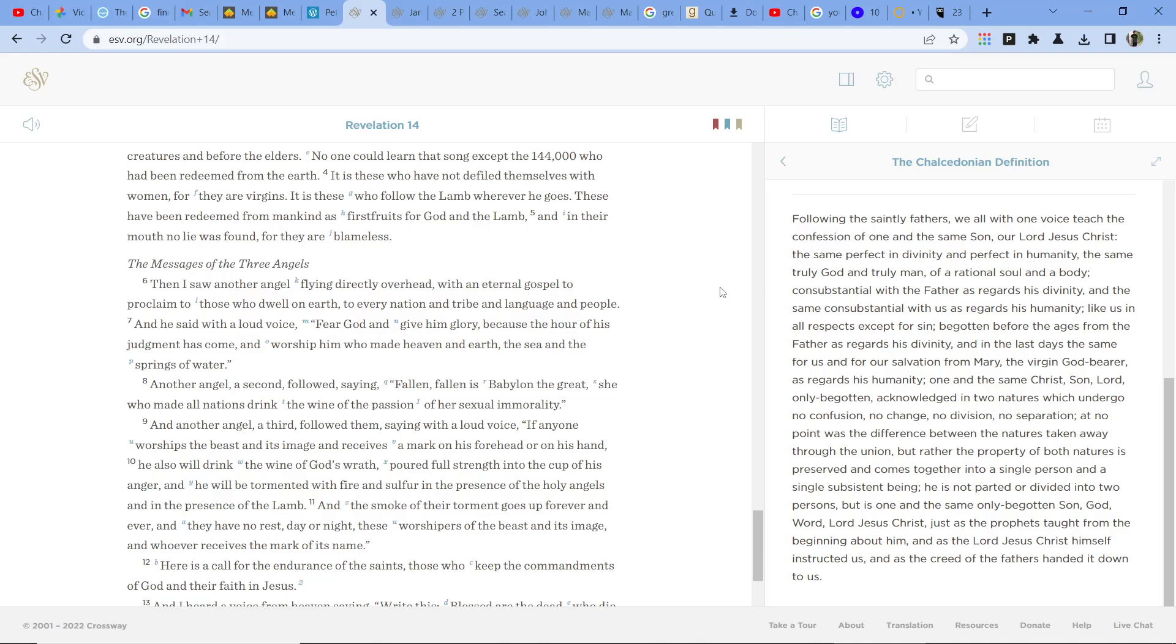Then I saw another angel flying directly overhead with an eternal gospel to proclaim to those who dwell on earth, to every nation and tribe and language and people. And he said with a loud voice, Fear God and give him glory, because the hour of his judgment has come, and worship him who made heaven and earth, the sea and the springs of water.